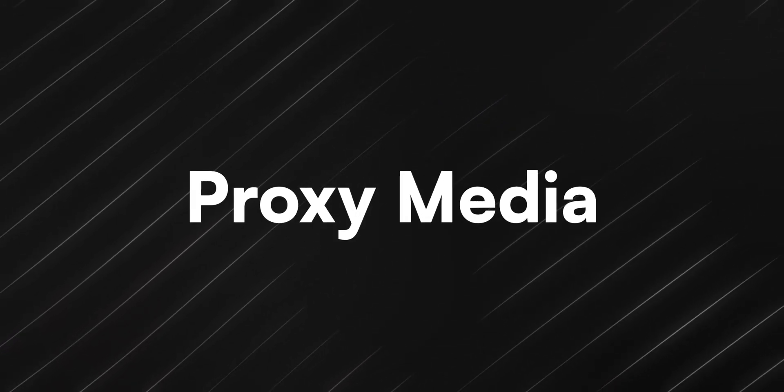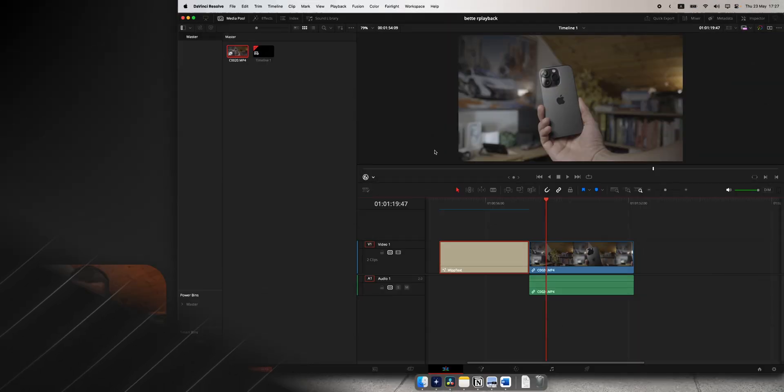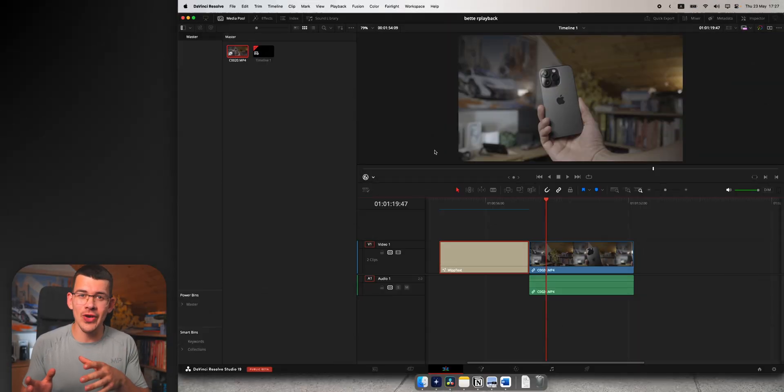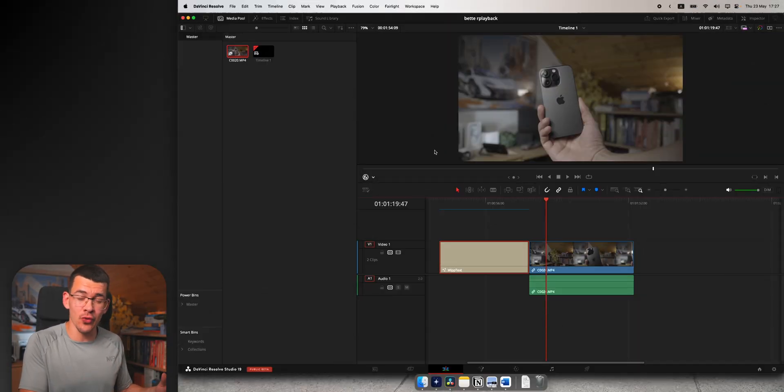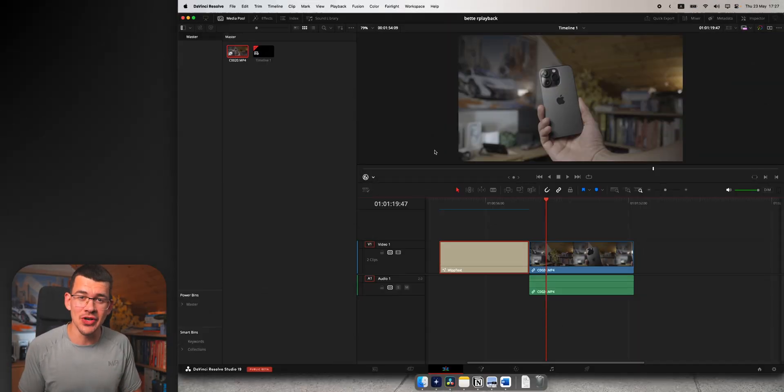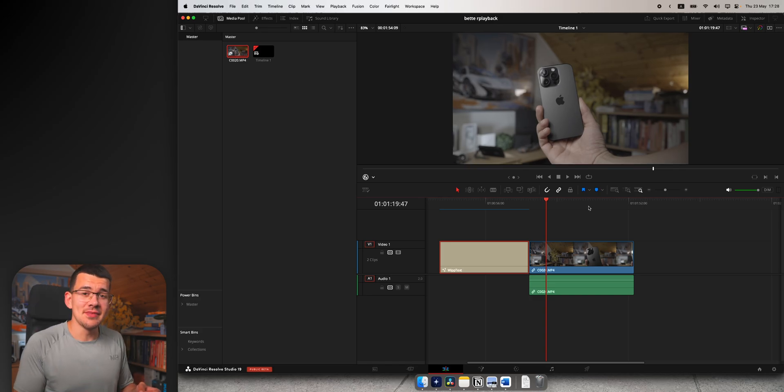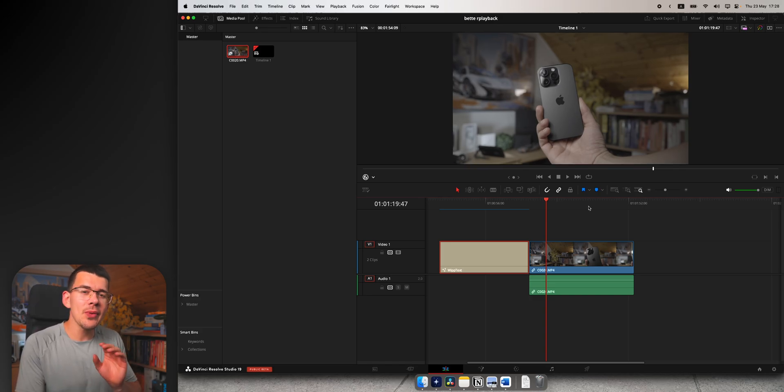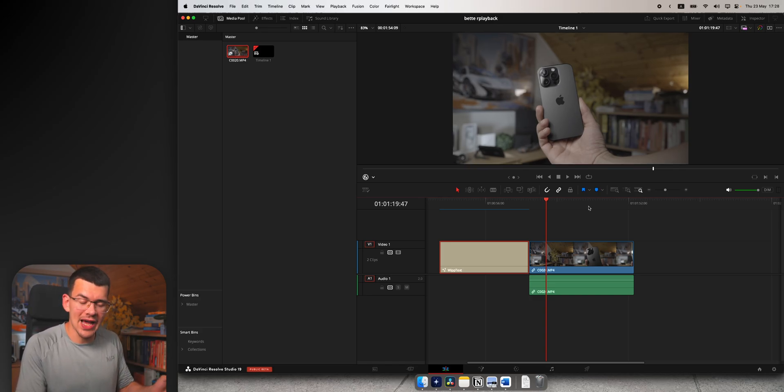Way number three is especially useful when dealing with high resolution footage. This means 4K, 8K, or even screen recordings can be very high resolution. It's called proxy media and before you create it, we want to make sure it's in the right format.